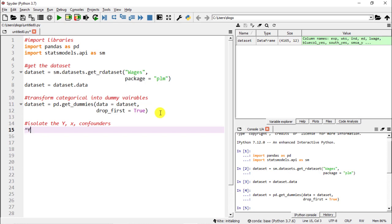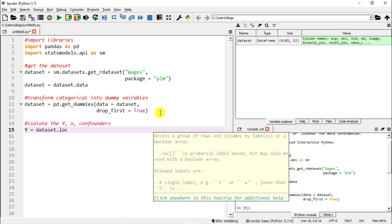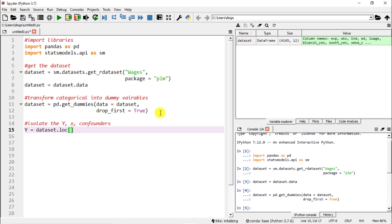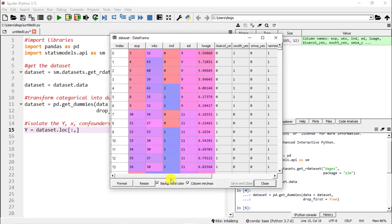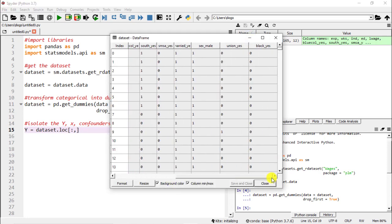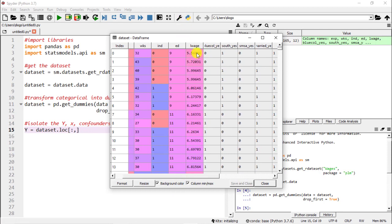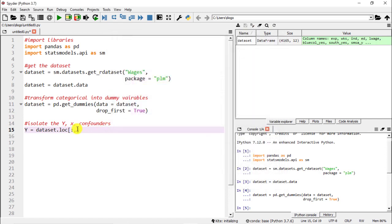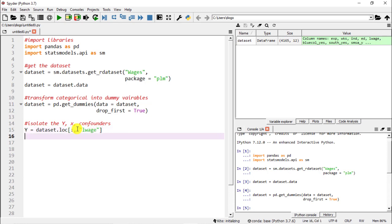This is how we're going to split and this is how we are going to introduce them to the package that is going to do the propensity score matching. Starting off with the y: y equals, we're going to go to our dataset, we're going to use the function .loc, open square brackets, now observations we want all of them so colon and then comma to indicate which is the variable that is our y. Let's go to our dataset to have a look and it is named lwage, or the logarithm of wage, is our dependent variable and also our y.